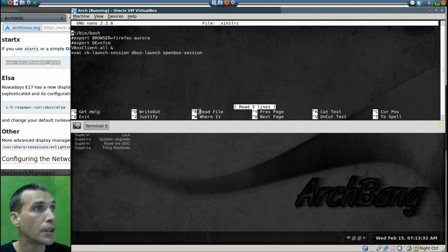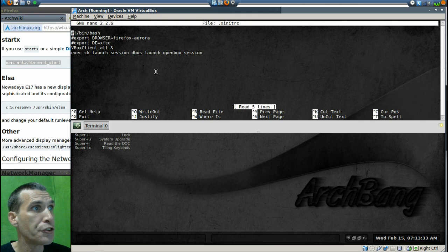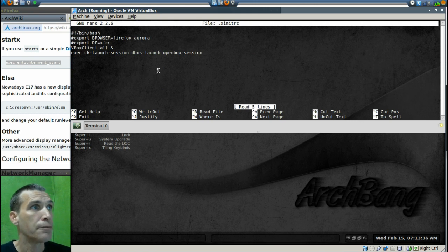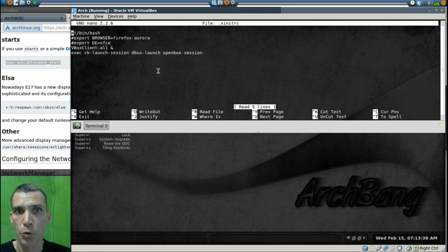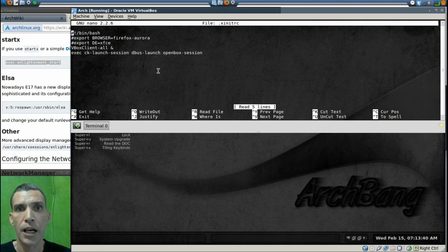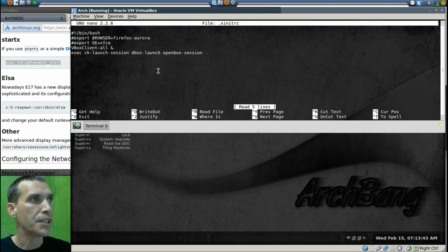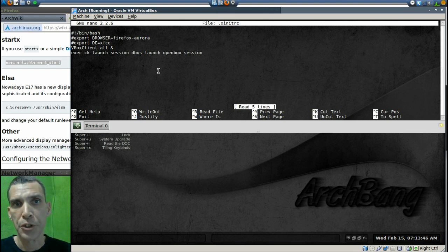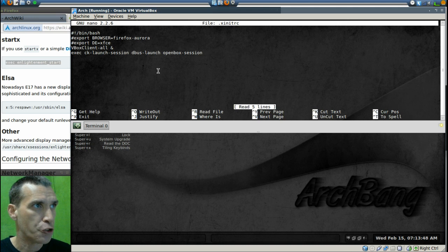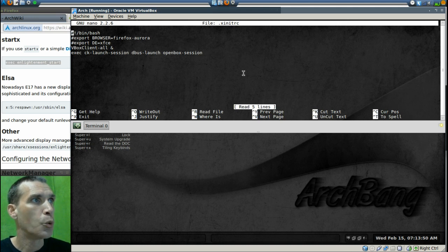Okay, now you will see here this is our file that Slim will read that will allow us to launch E17 when we type in our username and password into the Slim login manager. All right, so now what we want to do is this.